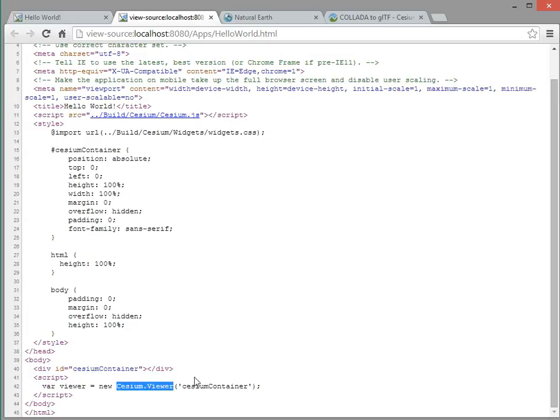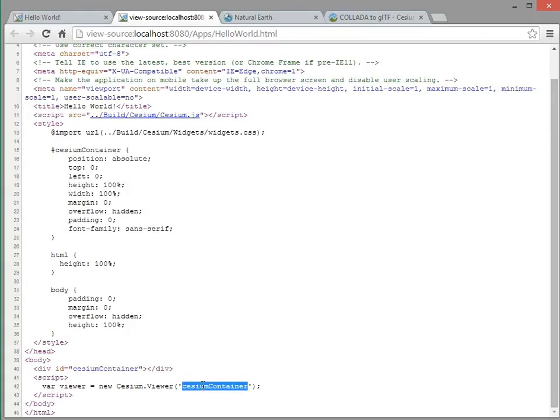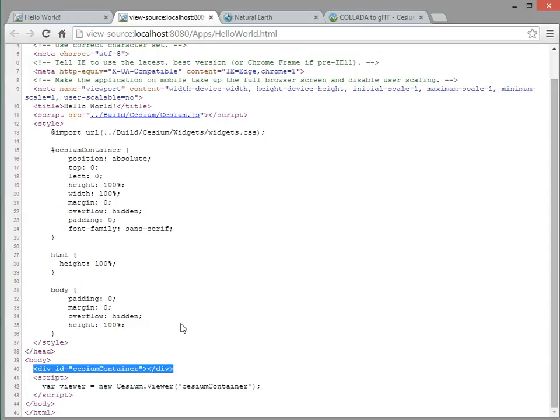And then we give it a string that is the ID of the div element that we want to put the Cesium widget in. And here's a div element right here. So when we write code in Sandcastle, that code can also be used inside a Hello World application like this.